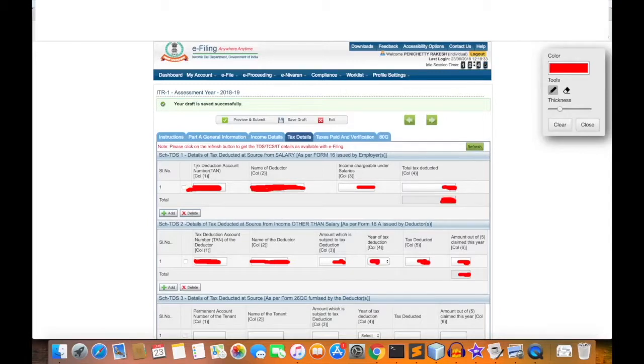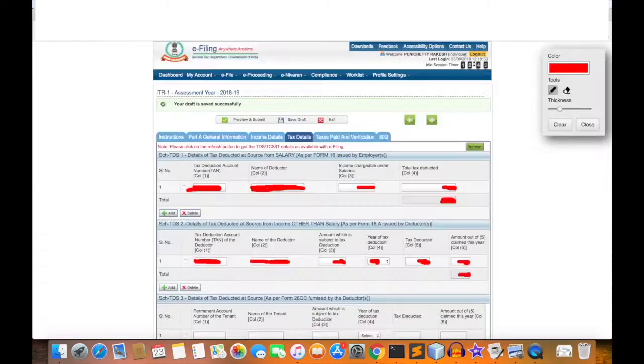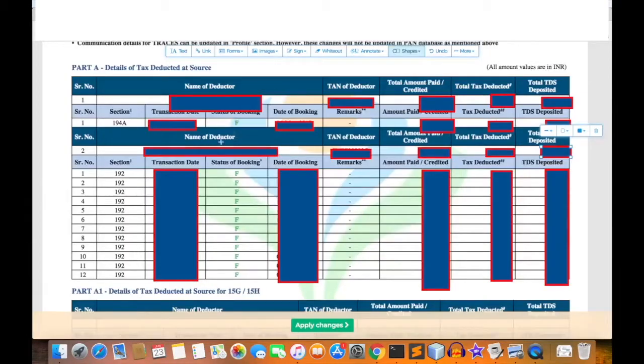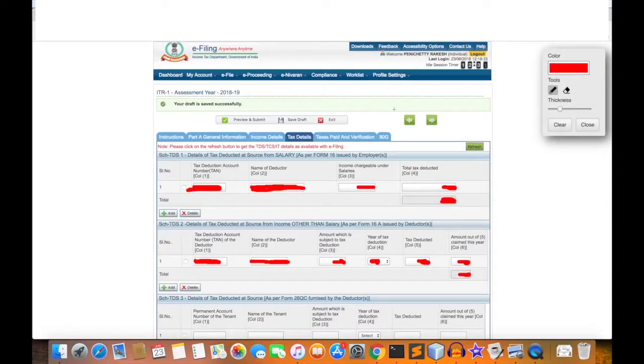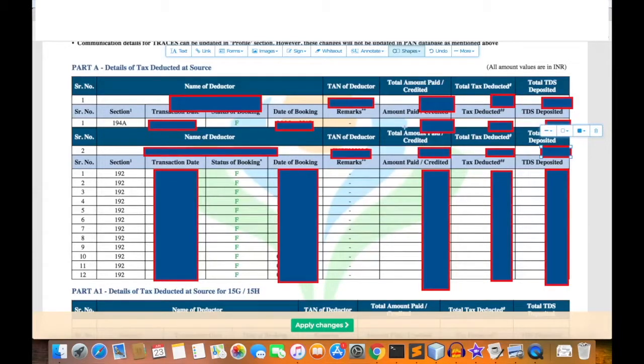First we need to cross-verify the tax deduction account number - check the TAN of the deductor. If both are equal, no problem. Similarly, verify the name of the deductor and then verify that total amount credited and income chargeable under salaries should match.